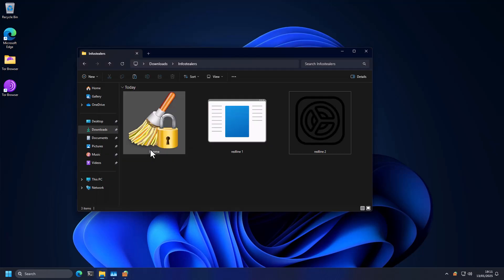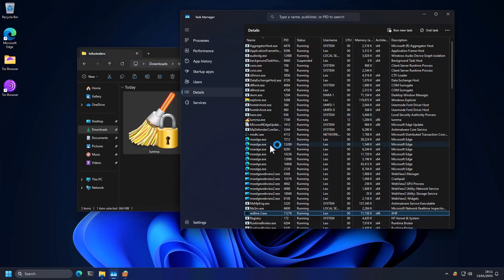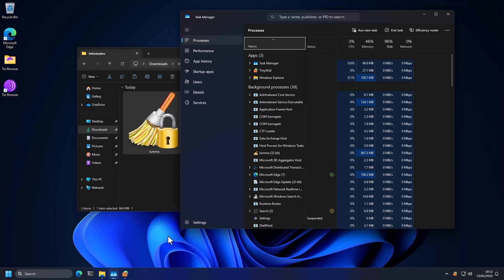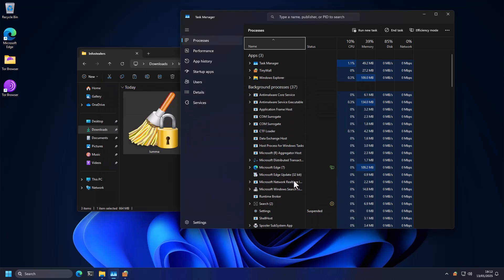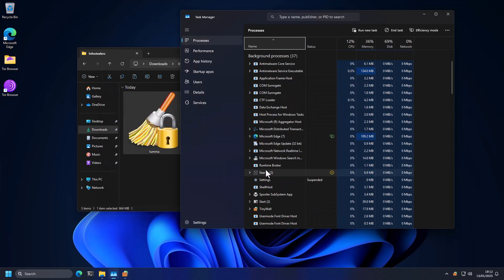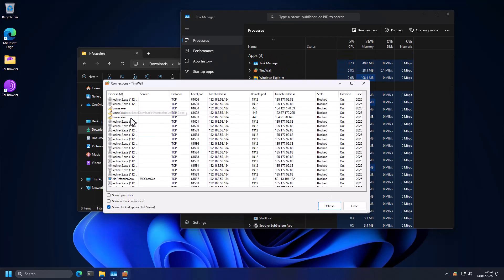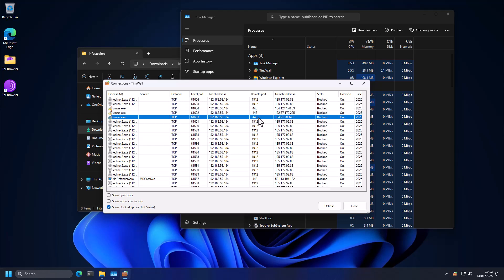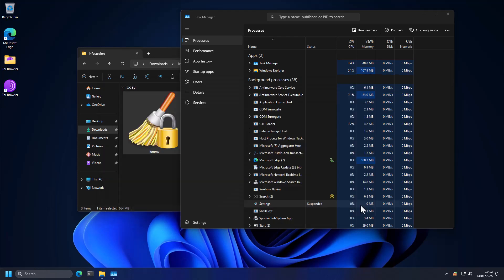Now, interestingly, what happens when we run Luma Stealer is it actually executes, but it terminates pretty much instantaneously, takes up a bunch of CPU at first. But as it's unable to establish the connections, it just goes away. It just disappears. It's no longer there. If we refresh this window, you can see Luma tried to make these connections, and they were all blocked. And now the system is pretty much unaffected.